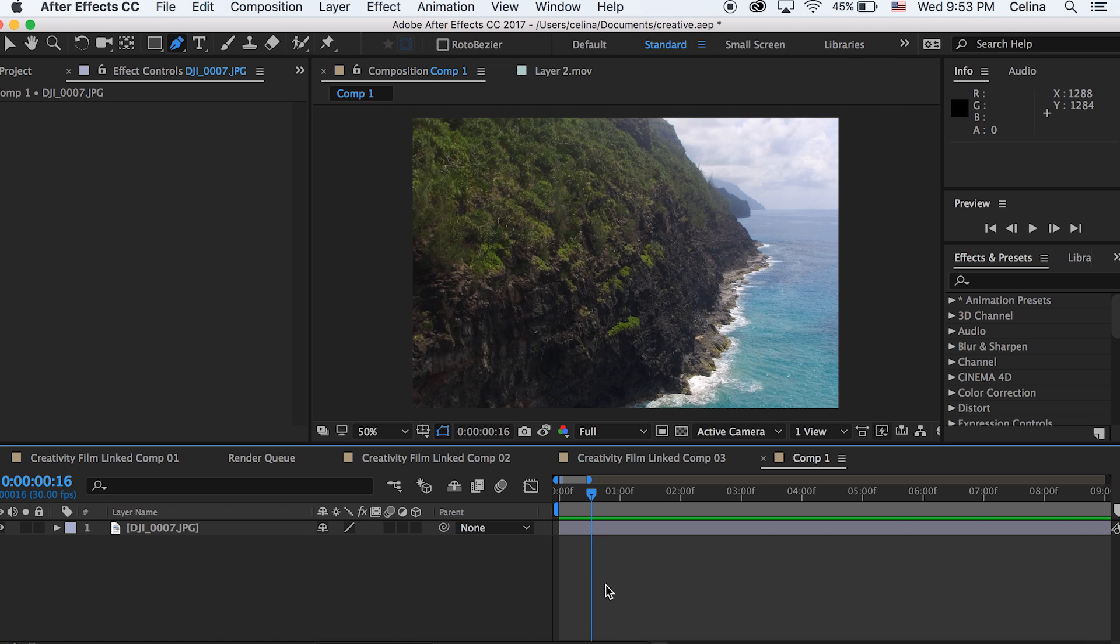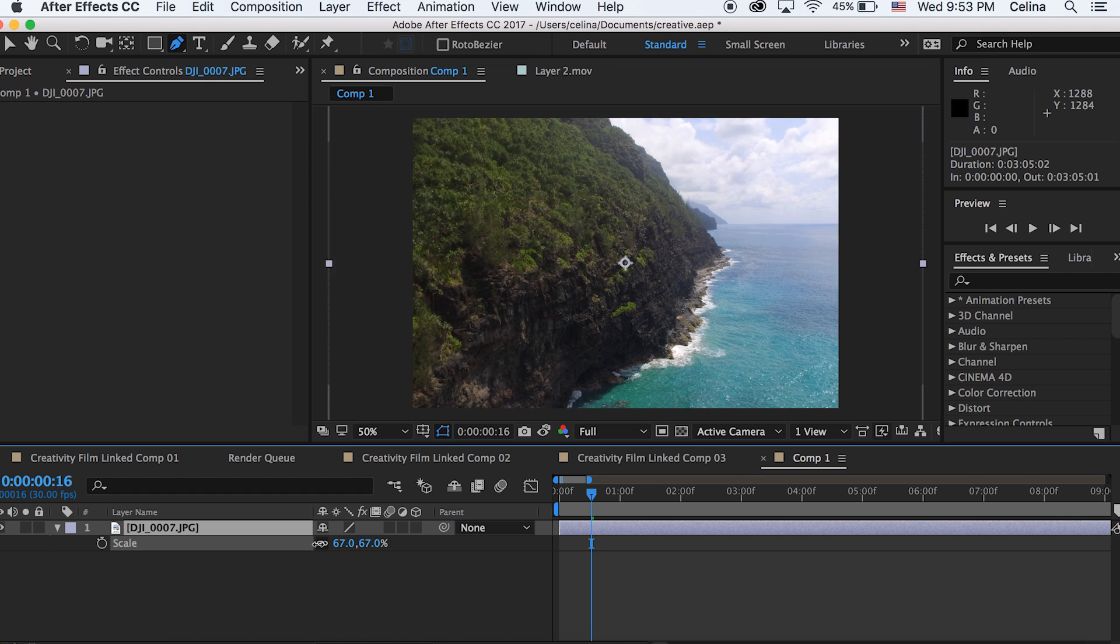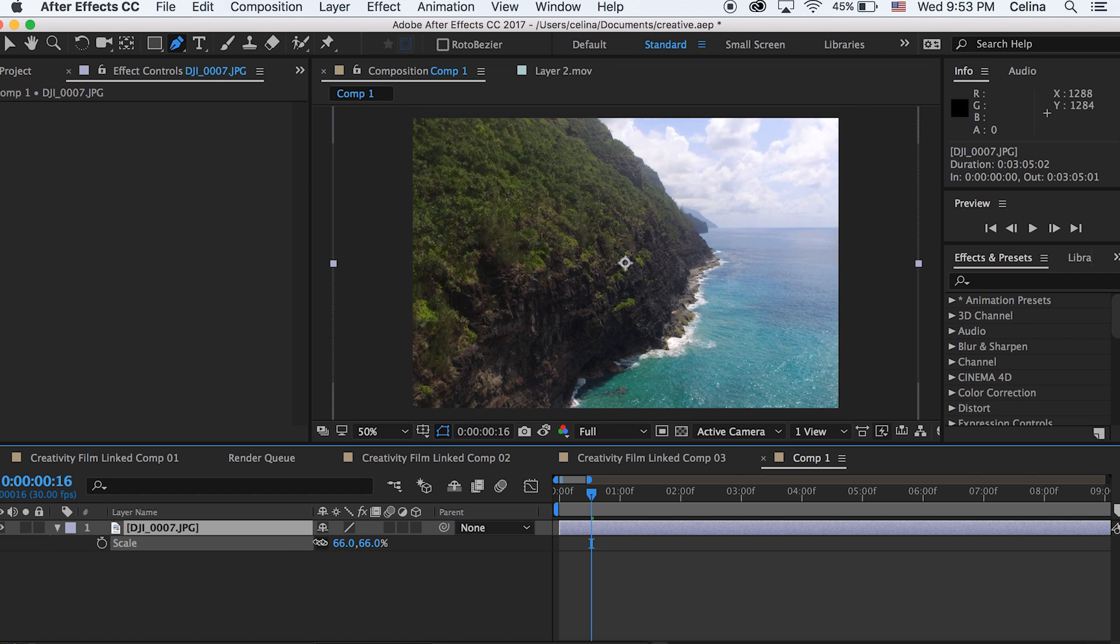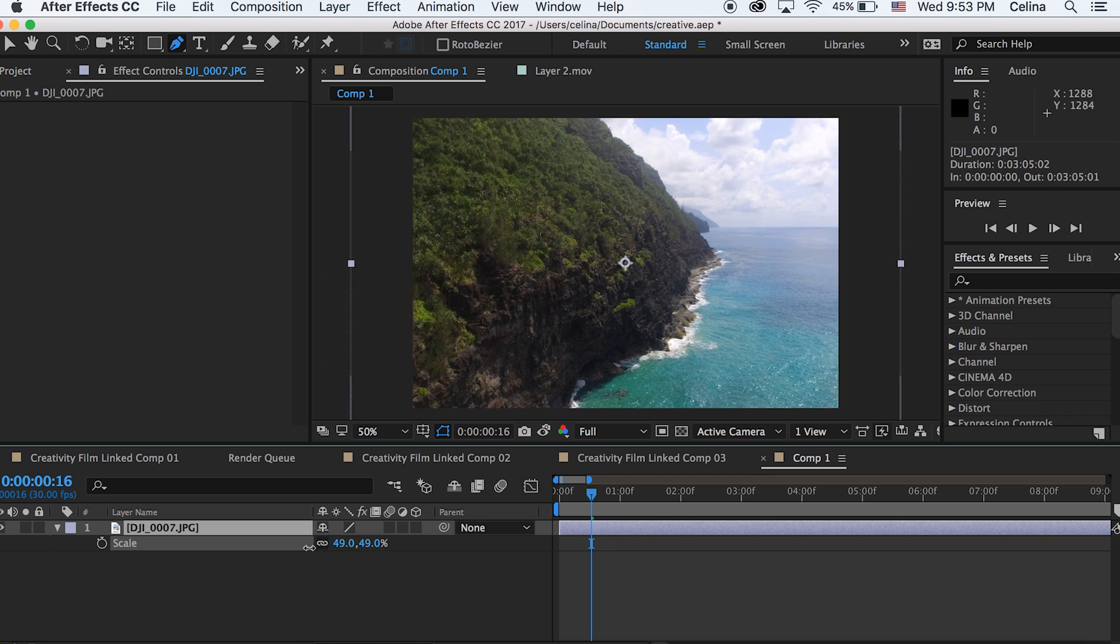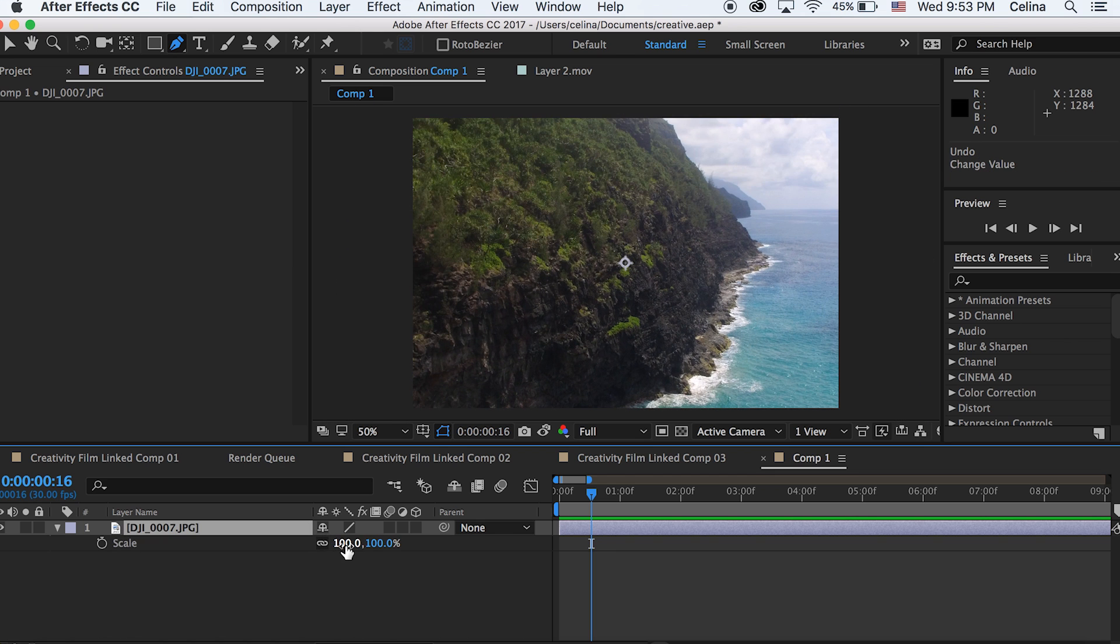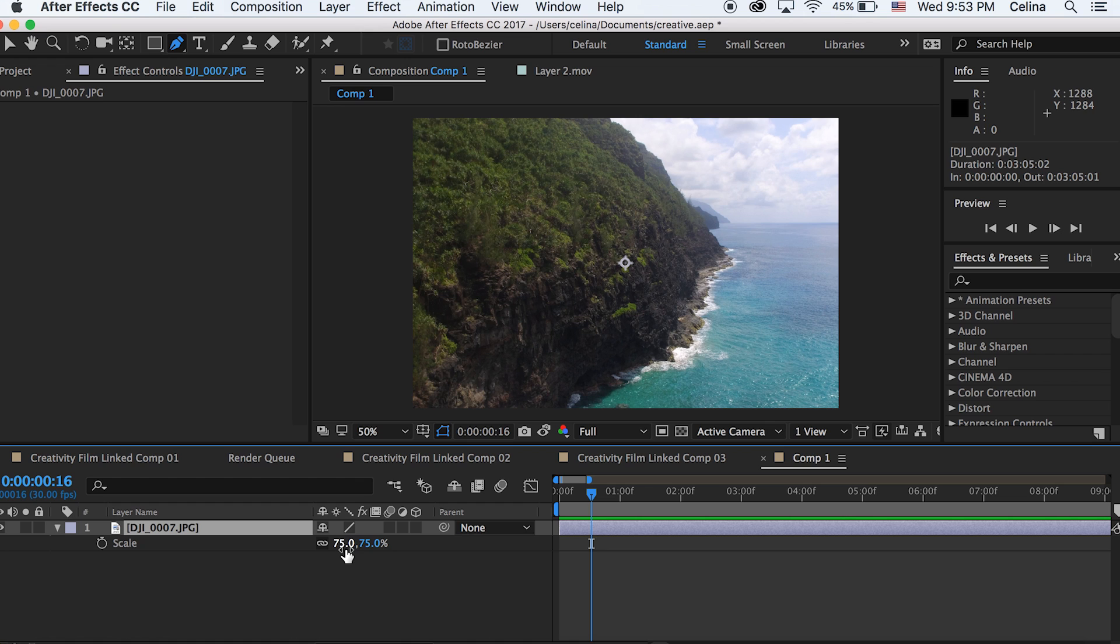Okay, so basically this composition is in 30 frames per second and when I put this photo in it's already zoomed in a lot. So as you can see the scale is at 100 but if I go closer to 50 it's more like the normal image size it should be. So for the beginning I'm just gonna change this to 75 so it's kind of in between its full picture size and the zoom size.